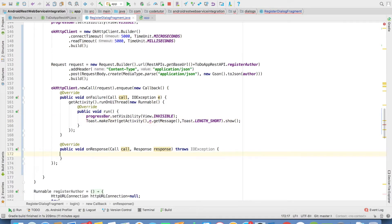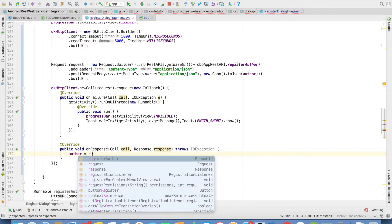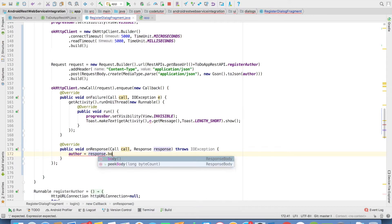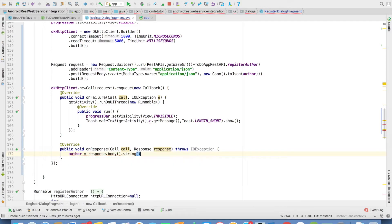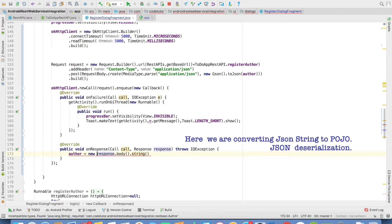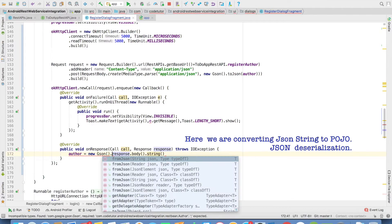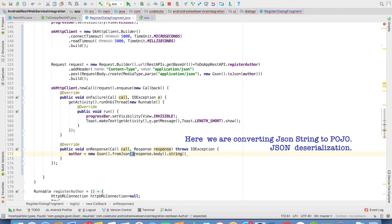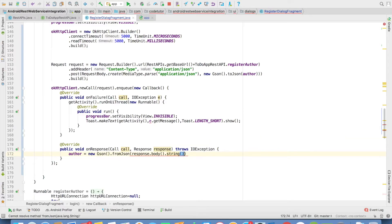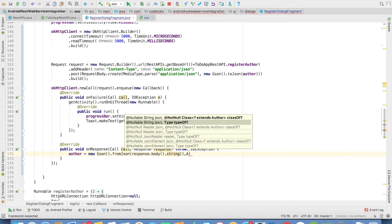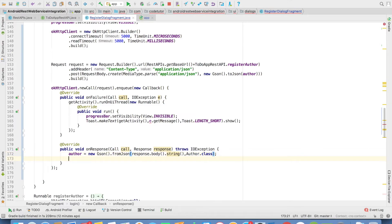The other option is you have to parse whatever response you've got from the request. To do that I'll have to set the author from the response. Response will have a body, and I have to convert that into a string. That will contain a JSON string response. This needs to be converted into an author object. For that, I'll use gson.fromJson to convert this into JSON. The first argument is the JSON string equivalent of the object, and the class type in which it needs to be converted - so that's Author.class.